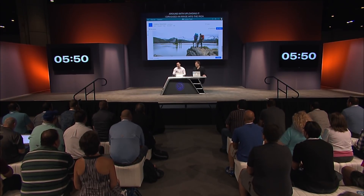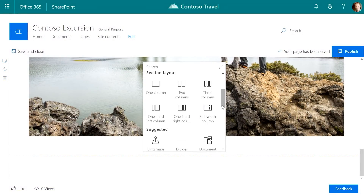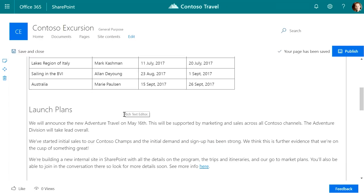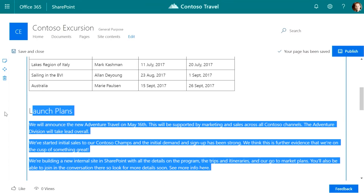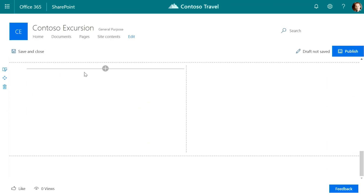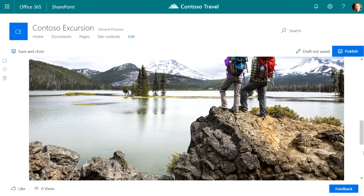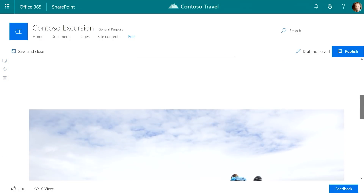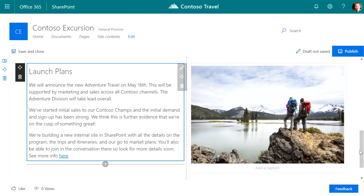I'm not happy with this — I want the image and text to be side by side. So I'm going to open the toolbox and add a two-column section to my page. I'll cut the text, add a rich text part, and paste it in. Now I want this image to be next to it — that's as easy as drag and drop. Boom — there we go. Time check: 5:18.